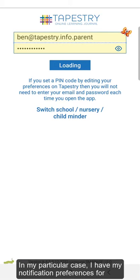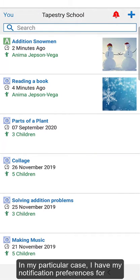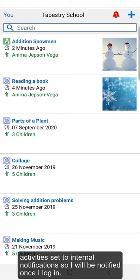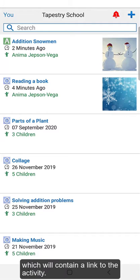In my particular case, I have my notification preferences for activities set to internal notifications, so I will be notified once I log in. If you prefer it though, you can change your preferences to receive an immediate email, which will contain a link to the activity.